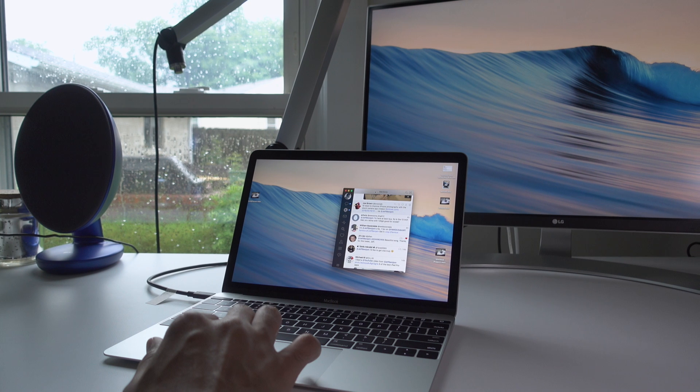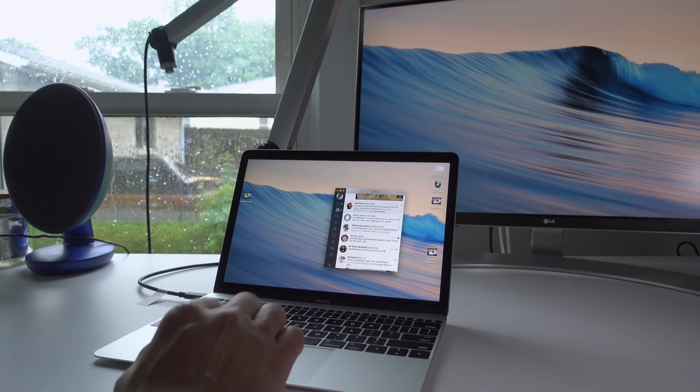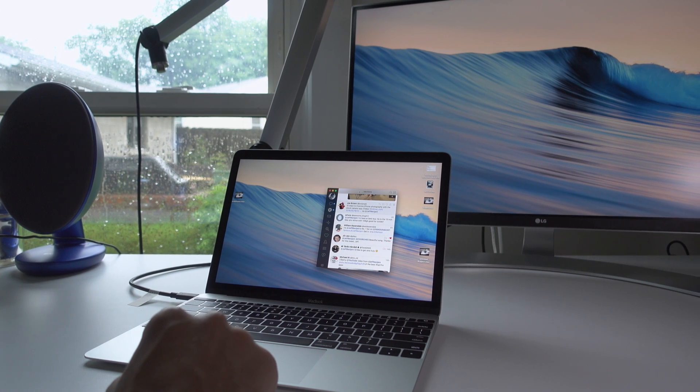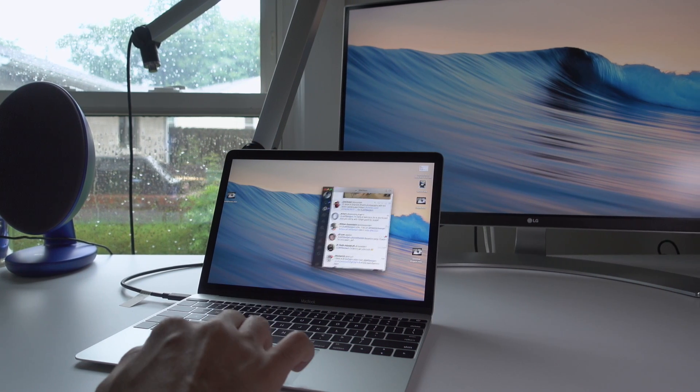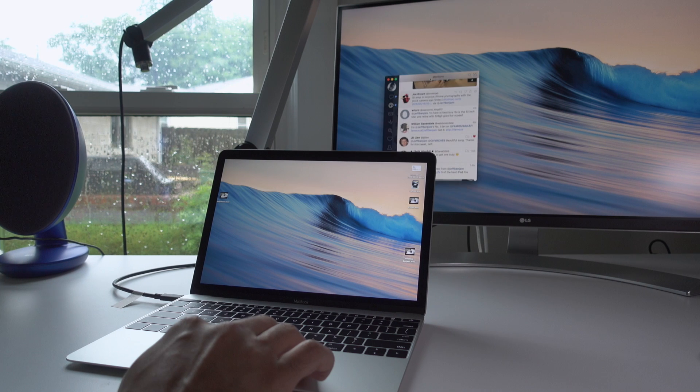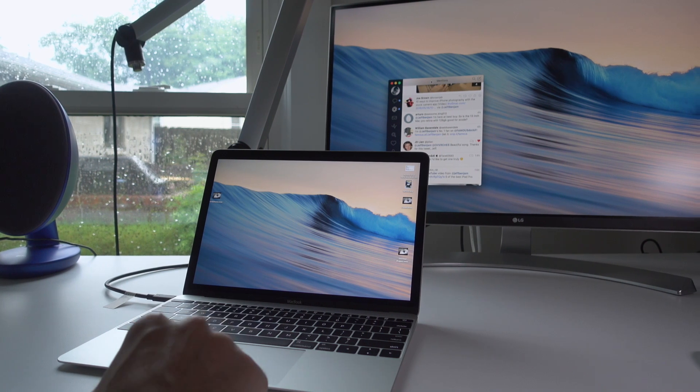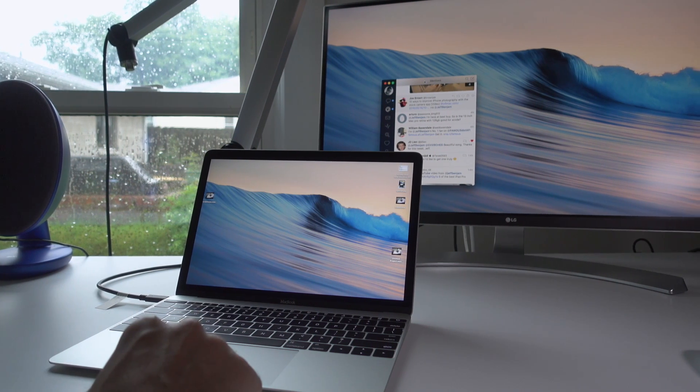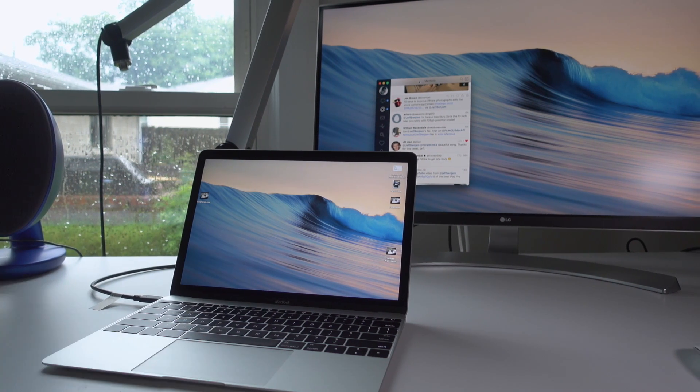Utilize an external display. It goes without saying that a 12-inch MacBook isn't always going to give you enough real estate. So utilize an external display to add more.